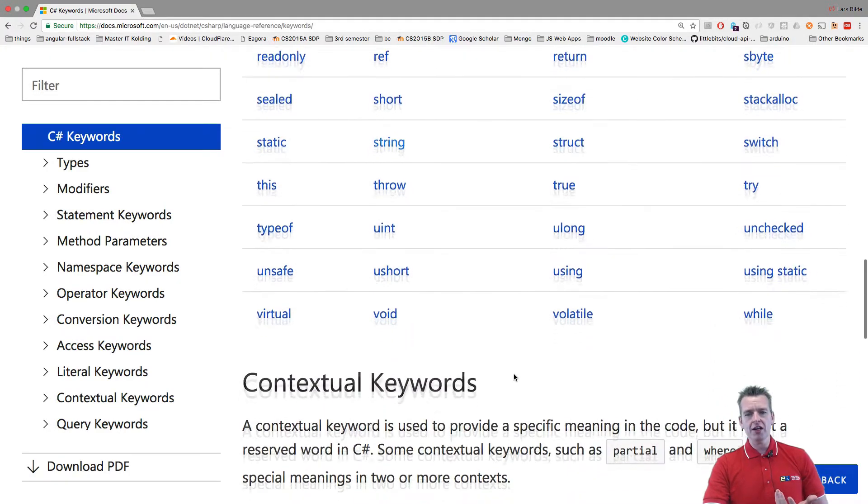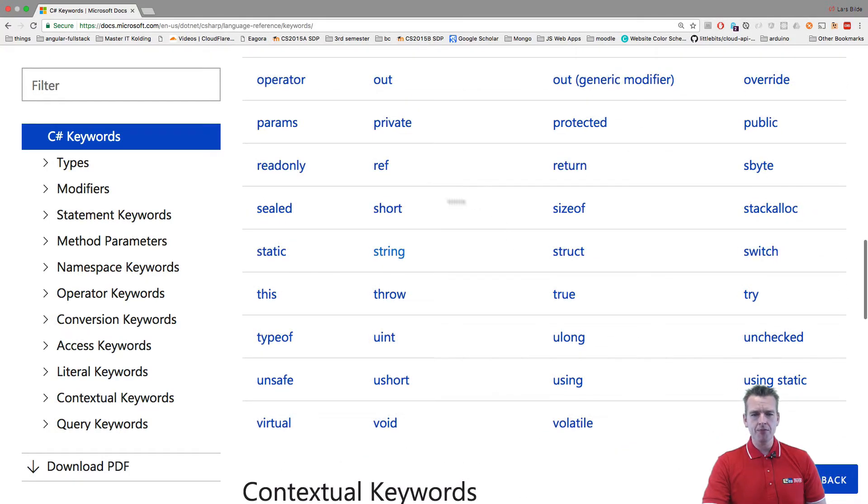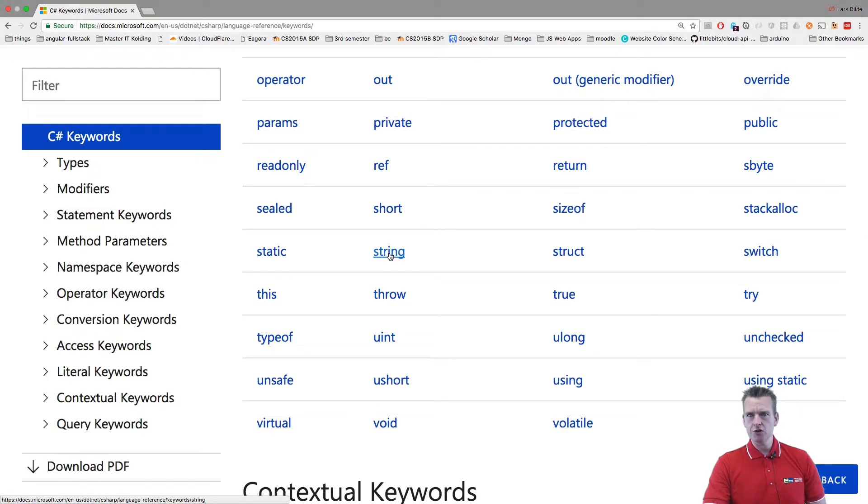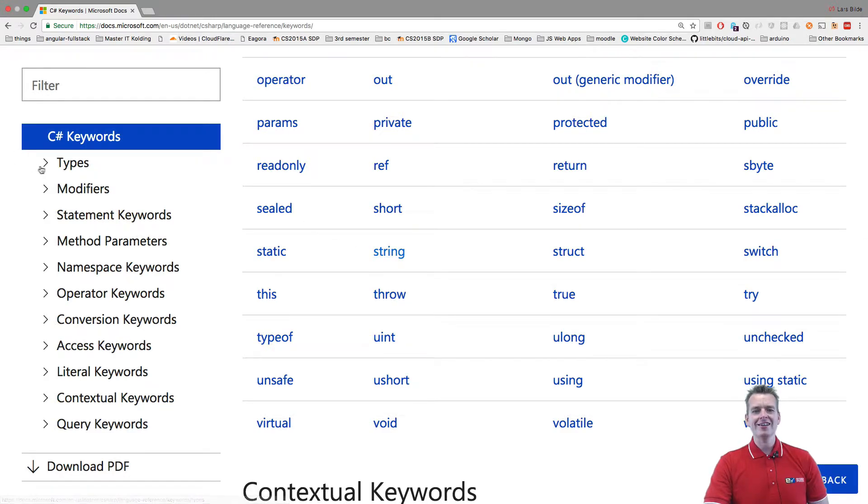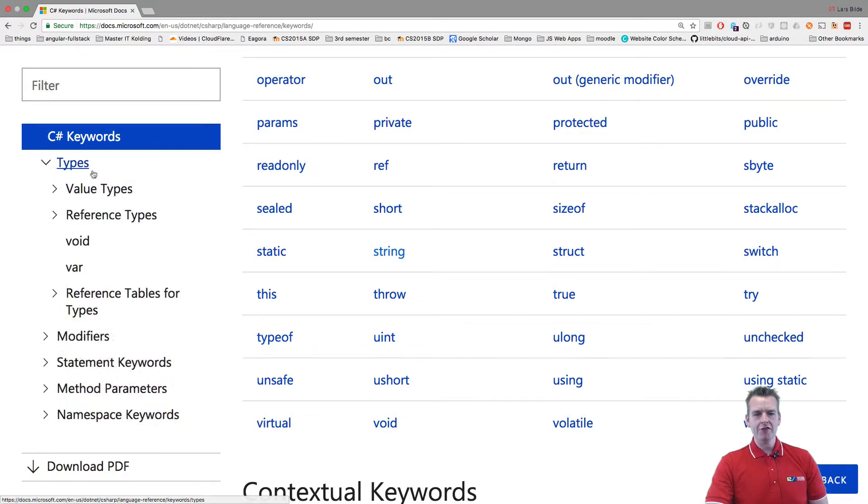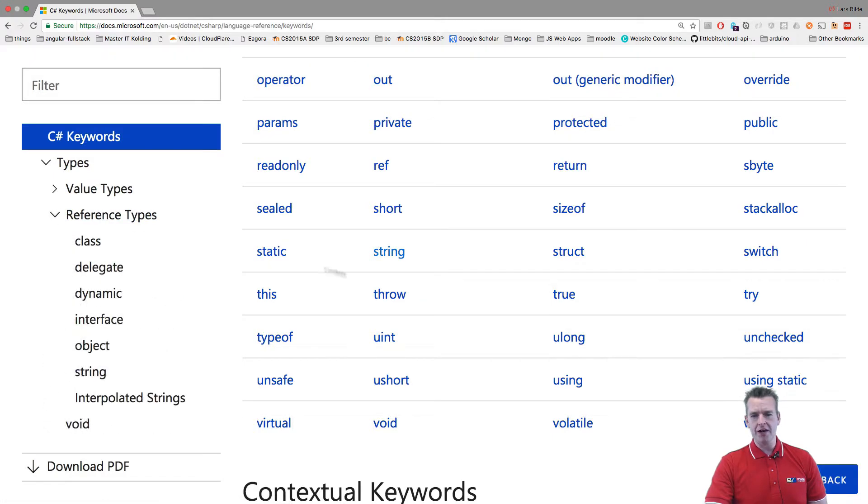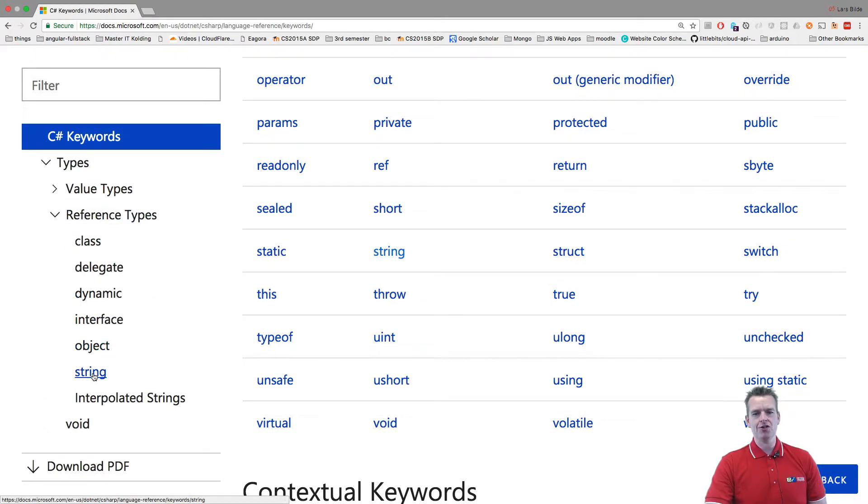These are all available. Here's the string, for instance, that we used last time as a reference type. If I go in here, I can open reference types, or I can just click it here, and it'll be right here, the string.